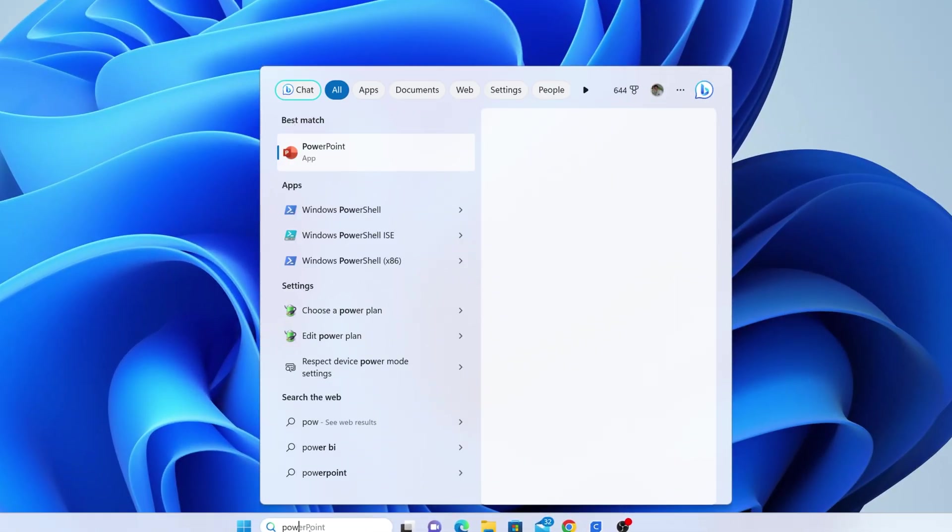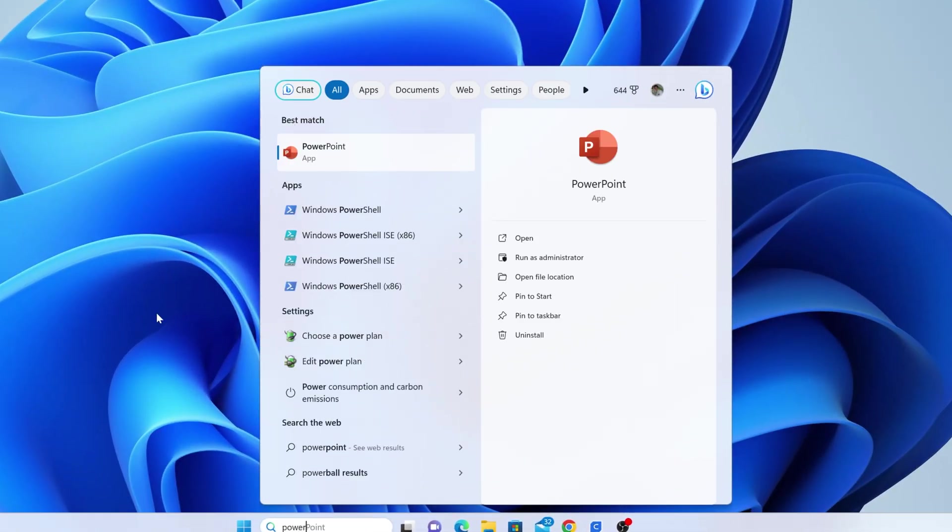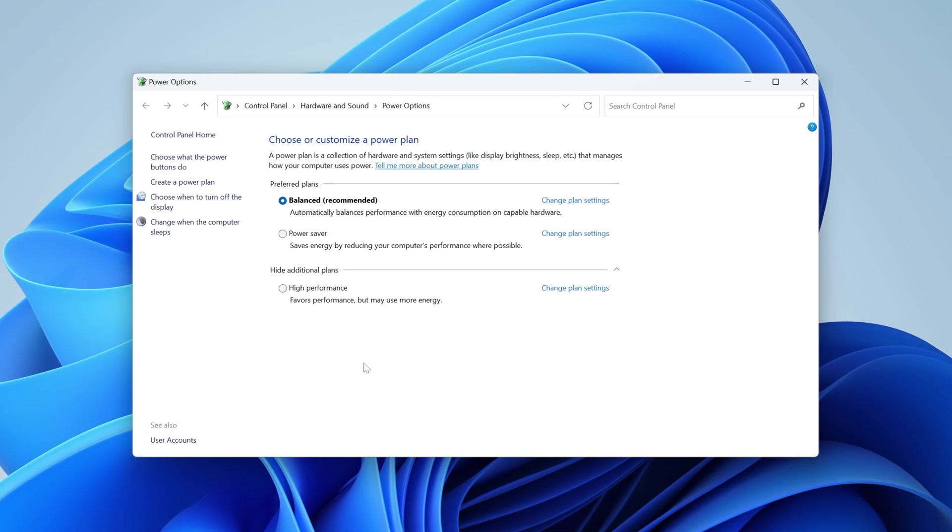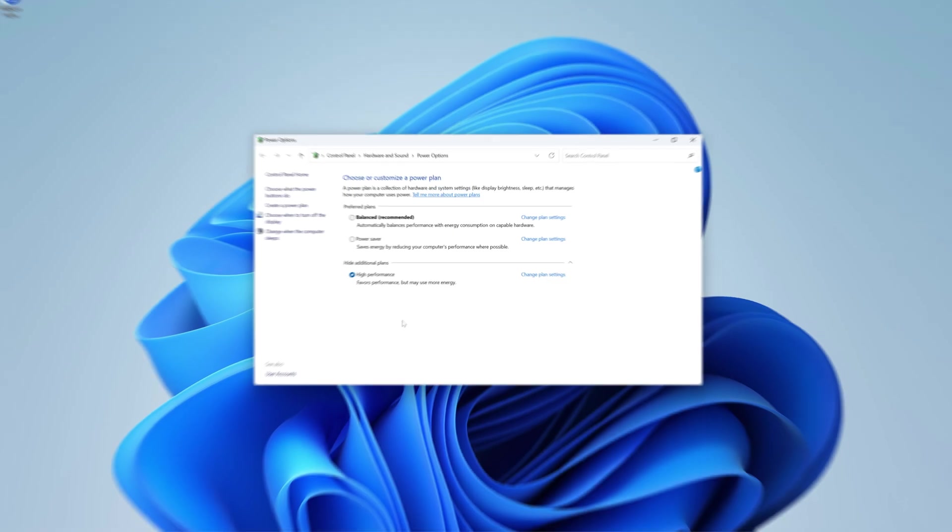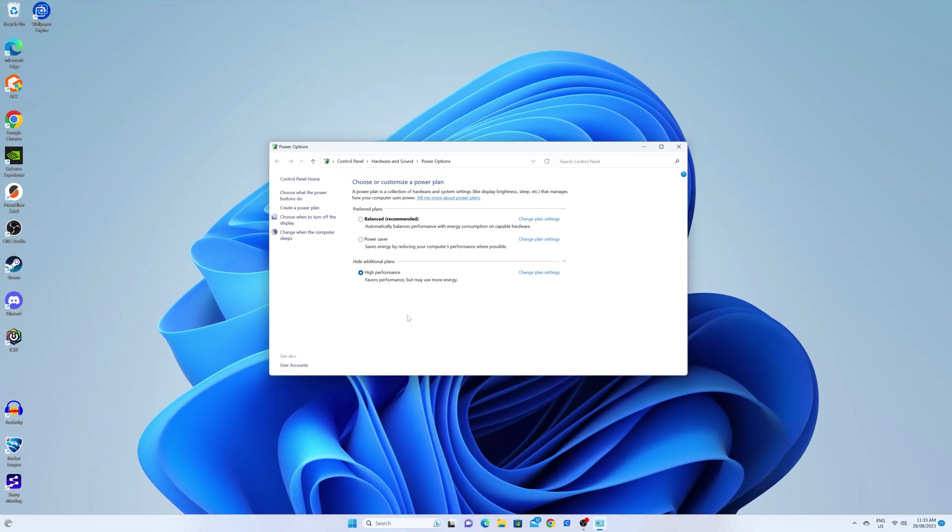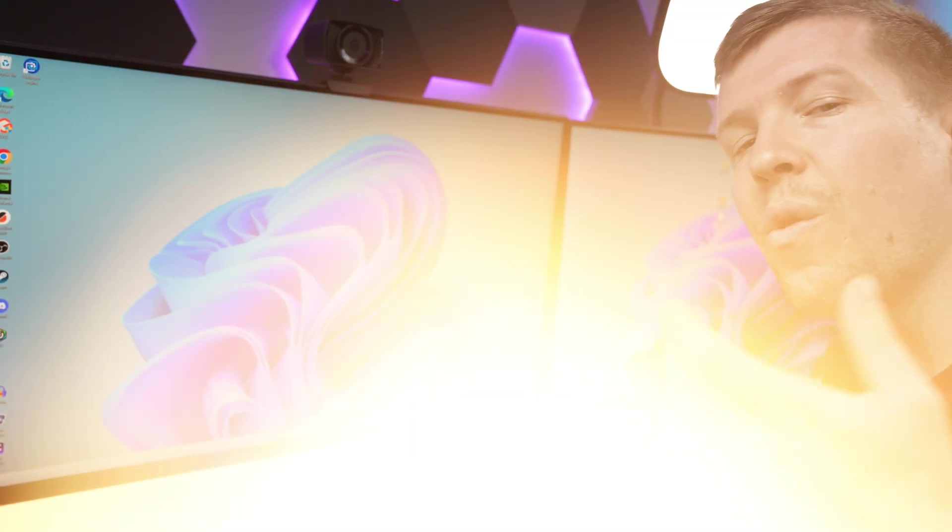If you start typing in power down the bottom and you look for choose a power plan, by default, it'll be on balanced. Now, if you want a little bit extra performance out of it, you can actually tick high performance. It favors performance, but it will use a little bit more energy. So it's completely up to you if you want to enable that.